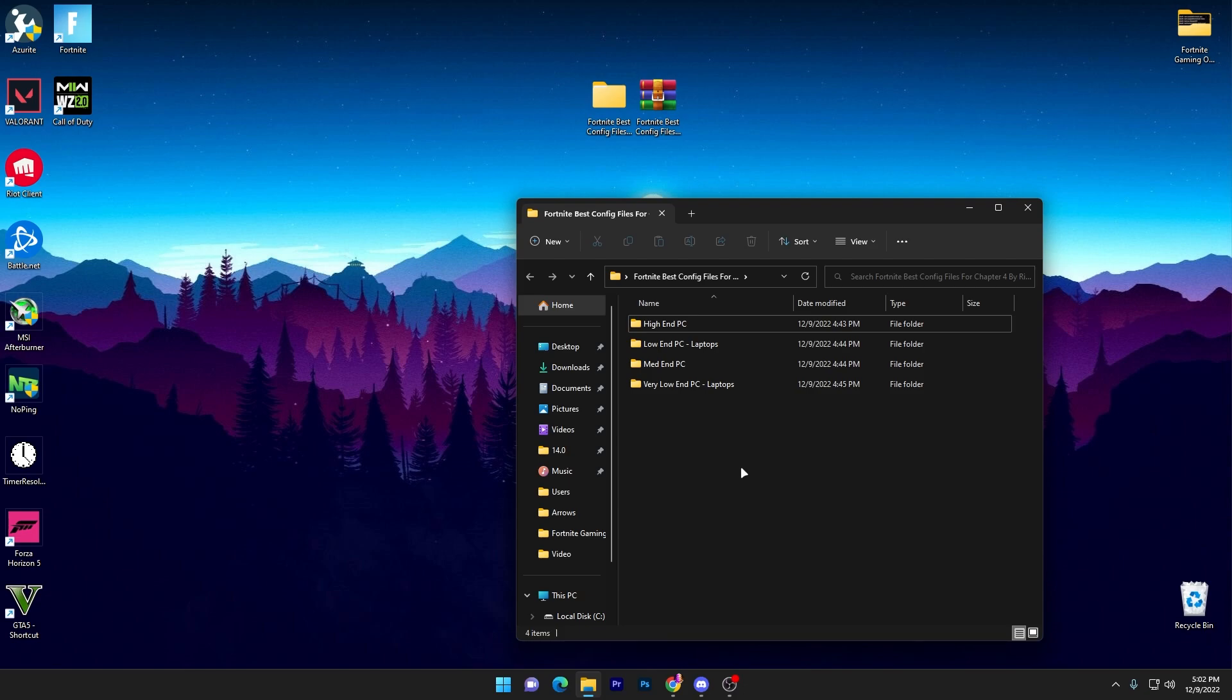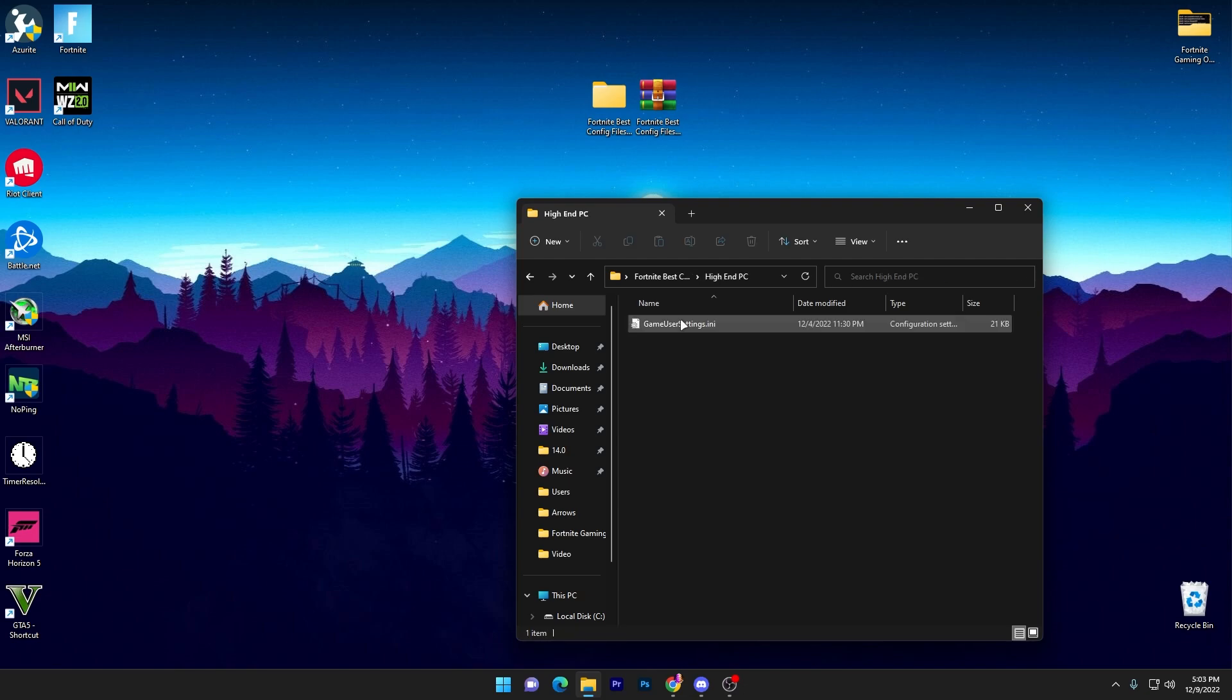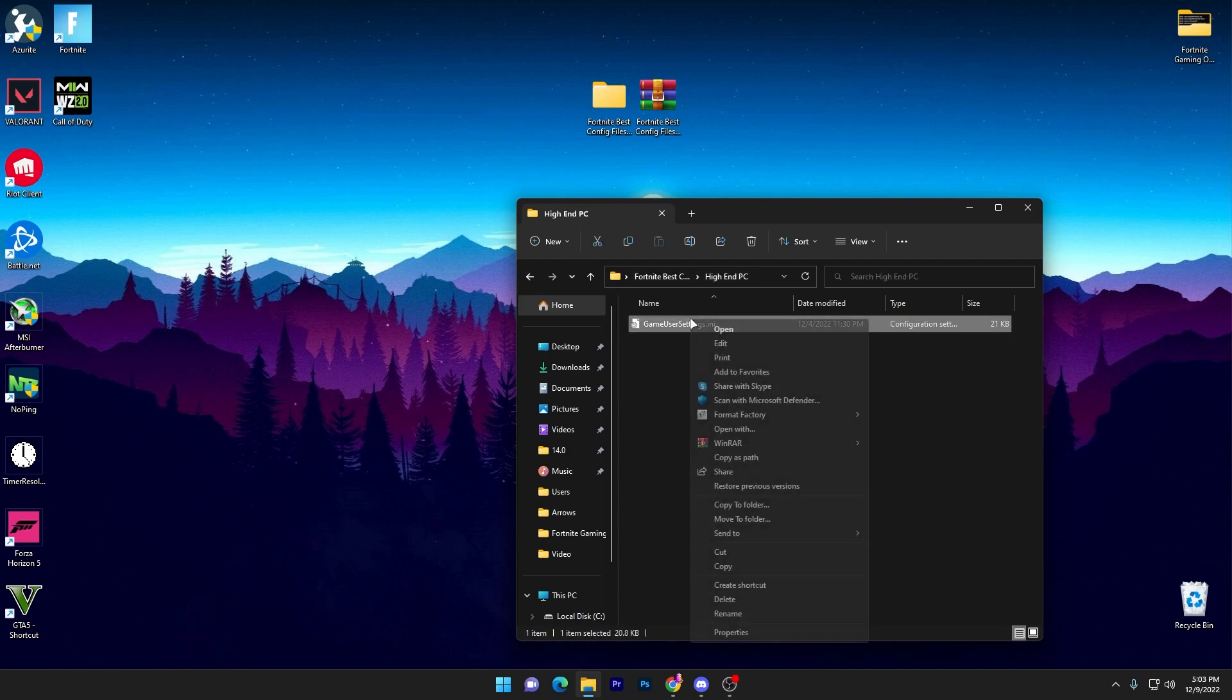I have a good PC so I will go with the high-end PC and I'm going to show you how you can replace the file properly for getting more FPS and more performance out of any PC. Open up this first folder which you want to use. I have a good PC so I will go with the high-end PC.